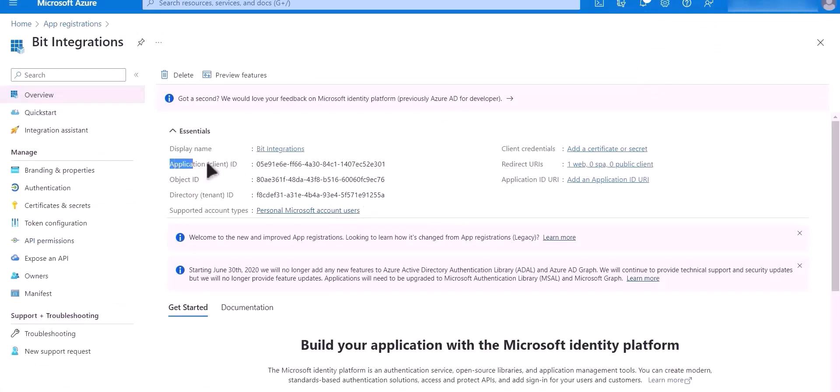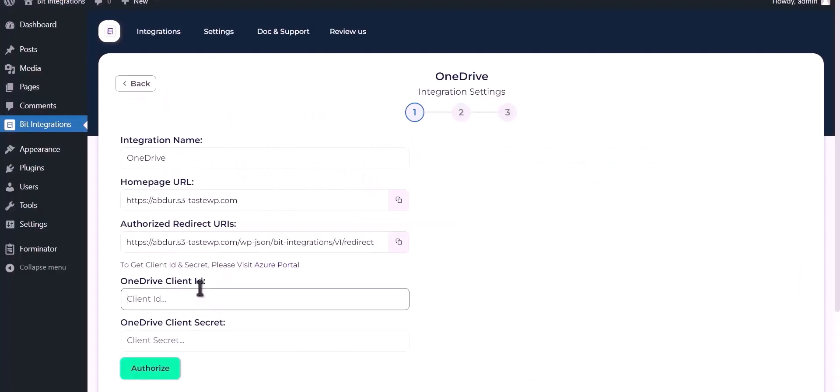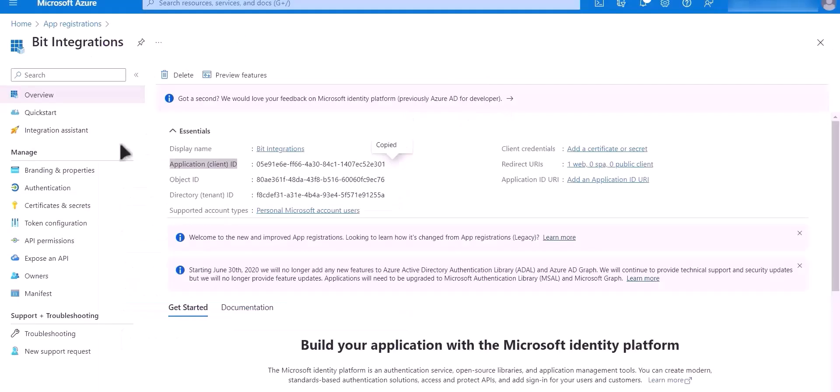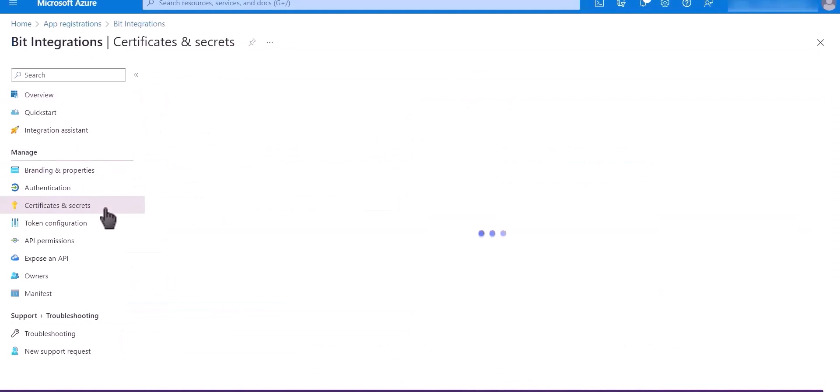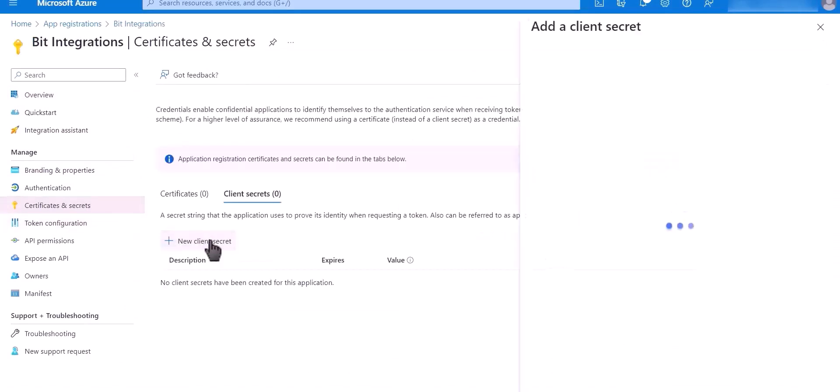Copy Application ID and paste it here. Go to Certificates and Secrets. Click New Client Secret.